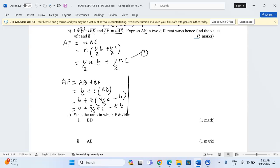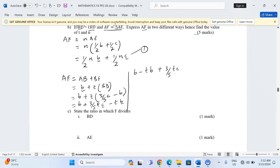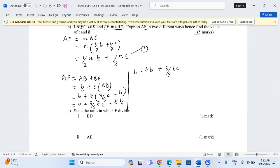We can group the terms in the second expression: collecting the b terms gives (1 - t)·b, and the c term gives (3/5)t·c. So the second expression for AF is (1 - t)·b plus (3/5)t·c.